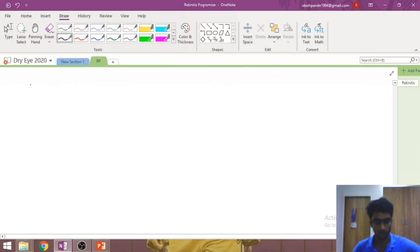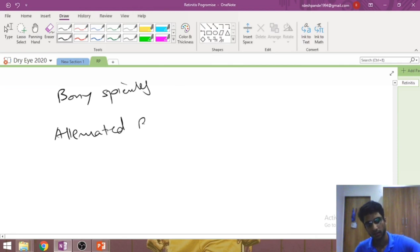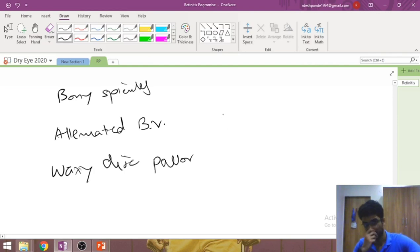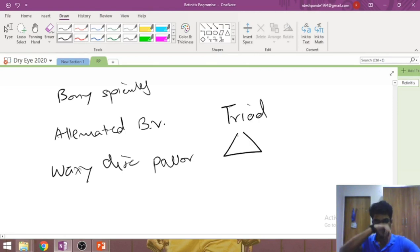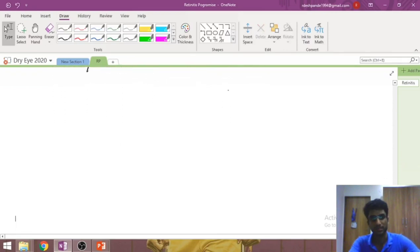The classical triad of retinitis pigmentosa is bony spicules, attenuated arterioles, and waxy disc pallor. However, one or more features may be absent despite the patient having RP — such conditions are called variants or atypical forms of retinitis pigmentosa.